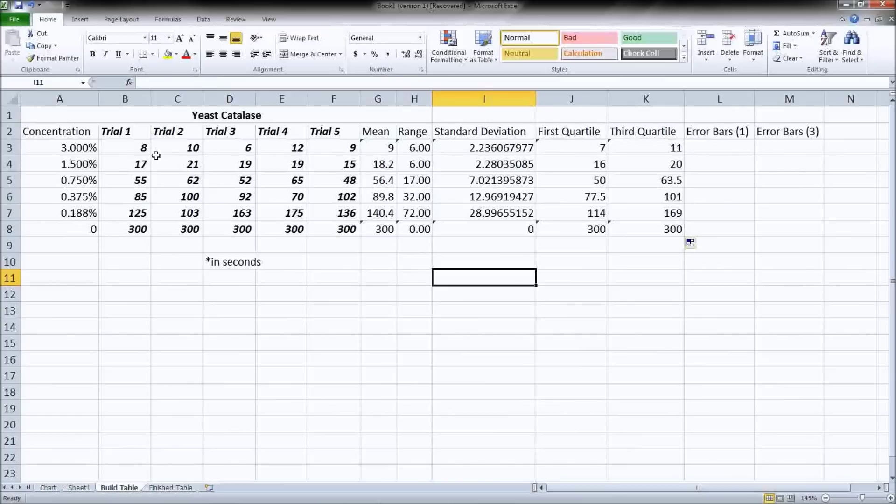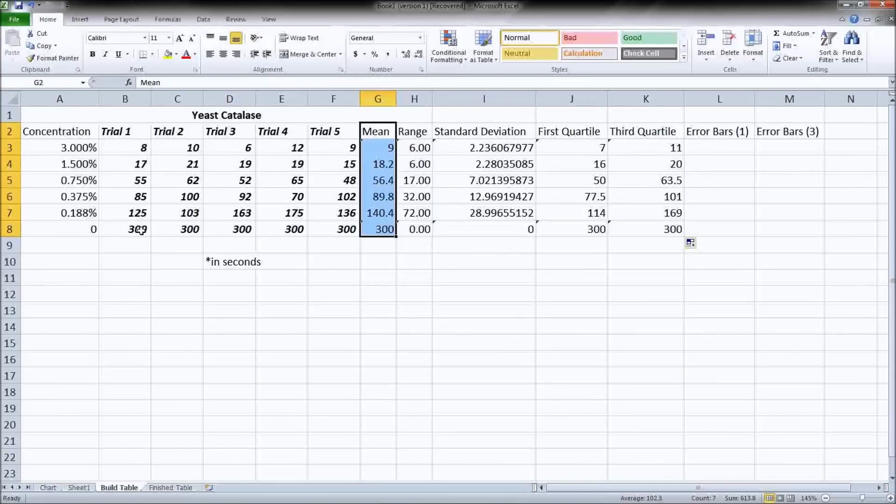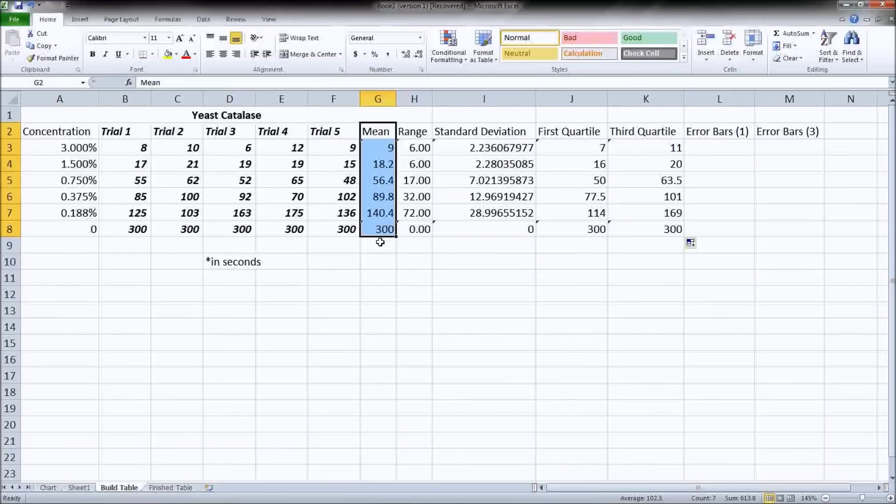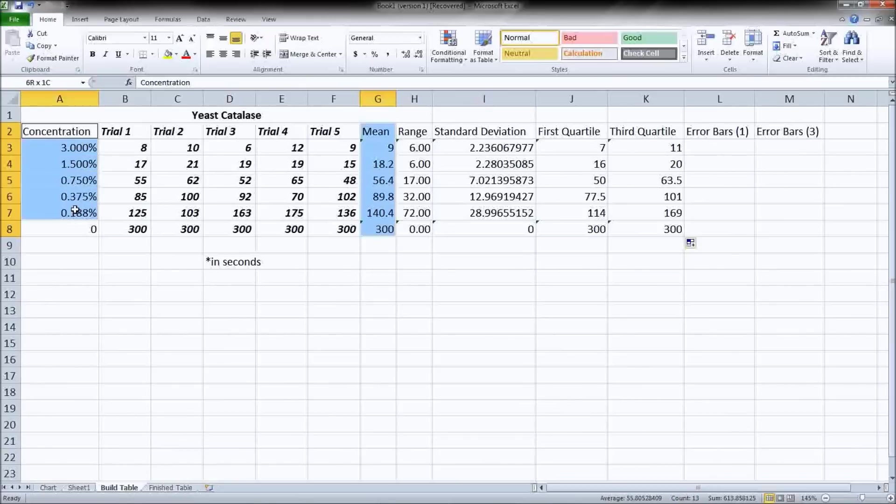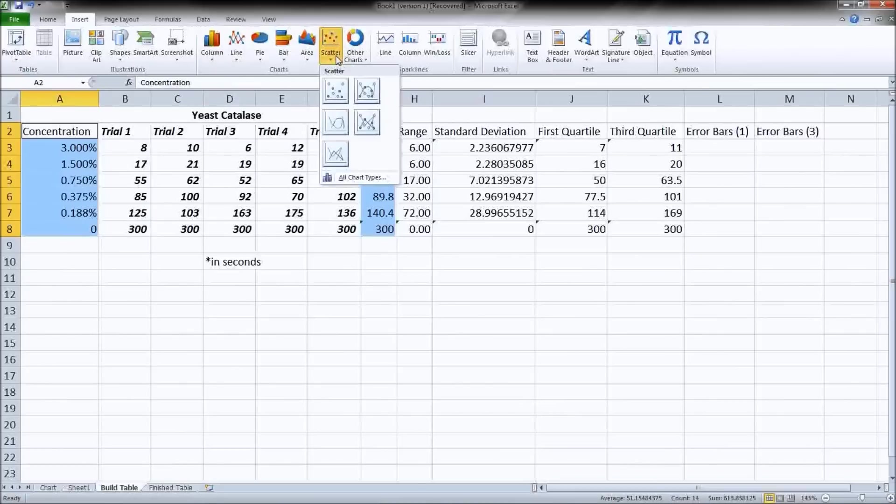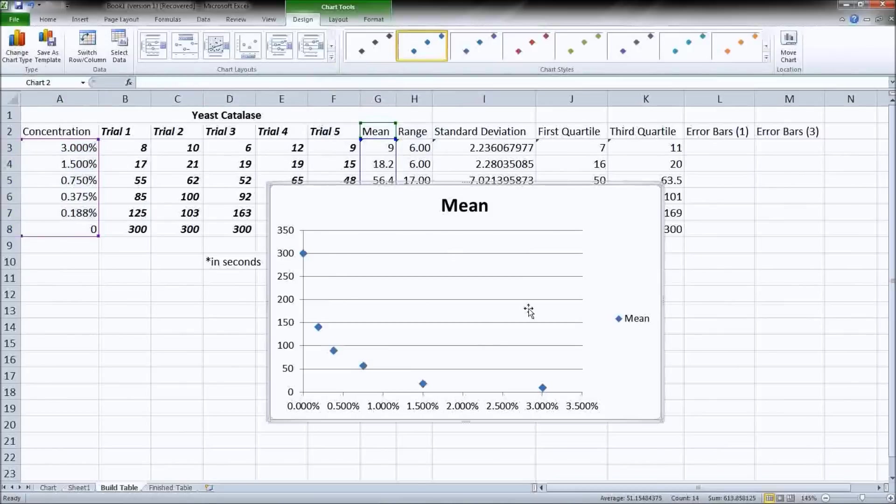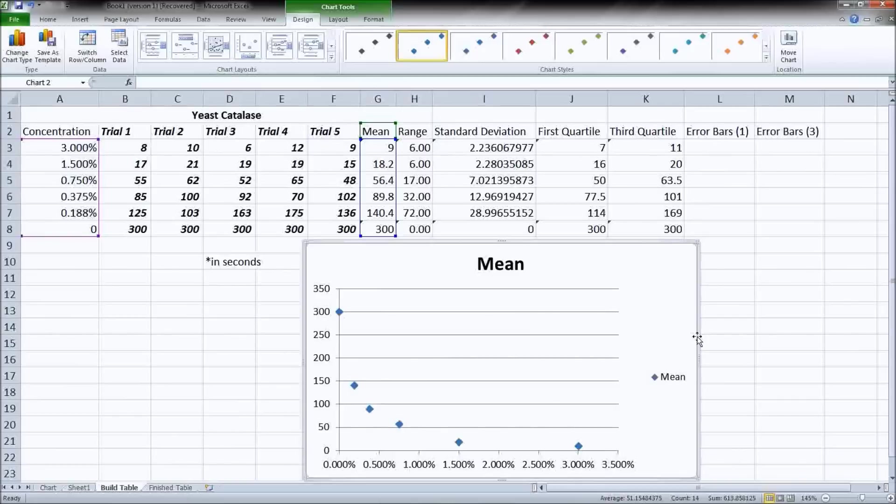Alright, so now we have our initial setup. We're ready to start making our graph. So we're going to select, we're graphing the mean of our data. And please notice on the 0% concentration, I put in 300. That is a proxy for infinity because a 0% hydrogen peroxide solution will never make our floating disk rise. But putting in infinity is difficult. So for our math purposes, 300 is close enough to infinity. Then hold control and click on your concentrations. So we want to graph our mean versus concentration.